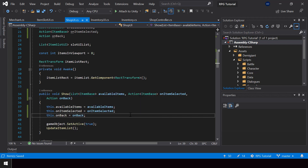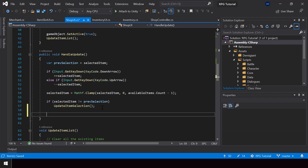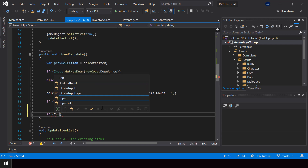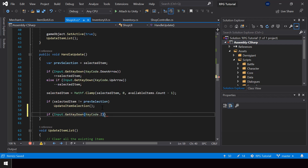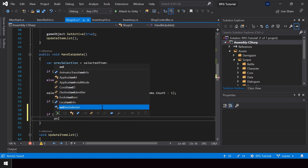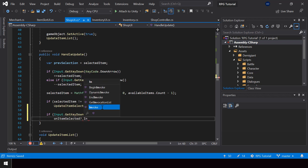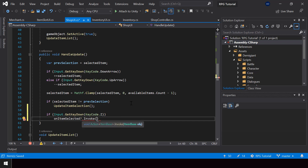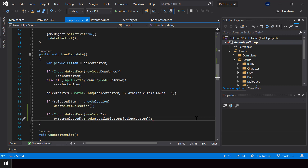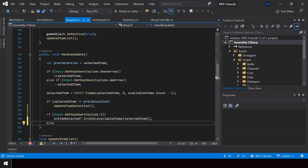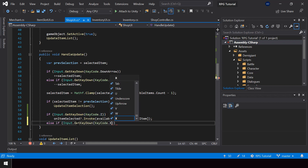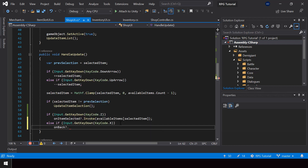Now in the handle update function, if the user presses the Z key we can invoke the onItemSelected action. We also have to pass the selected item as a parameter, which we can get from availableItems at the selectedItemIndex. And if the X key is pressed, we can invoke the onBack action.